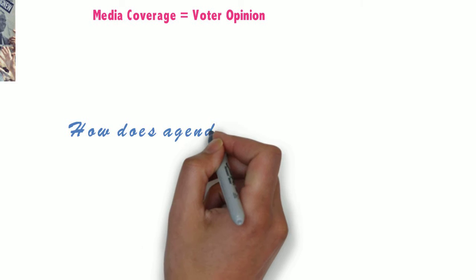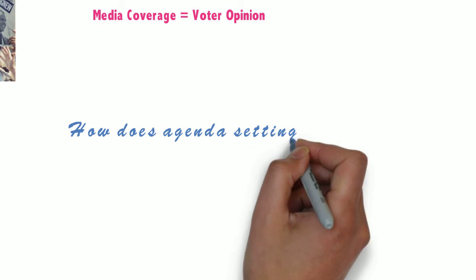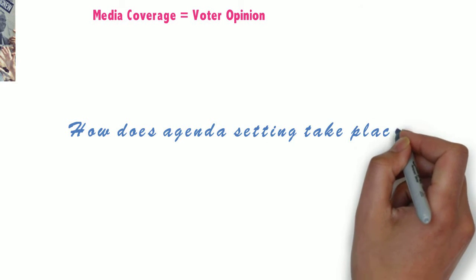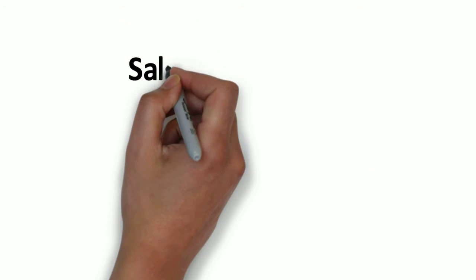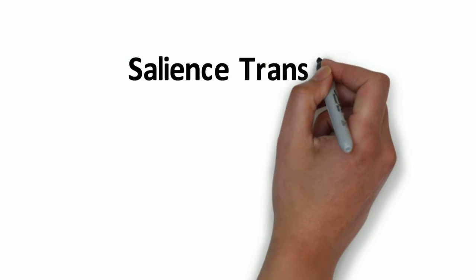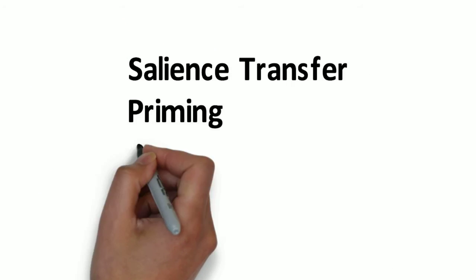So, how does agenda setting take place? According to Cammie Barnes, there are several processes at work, namely salience transfer, priming, framing, and gatekeeping.